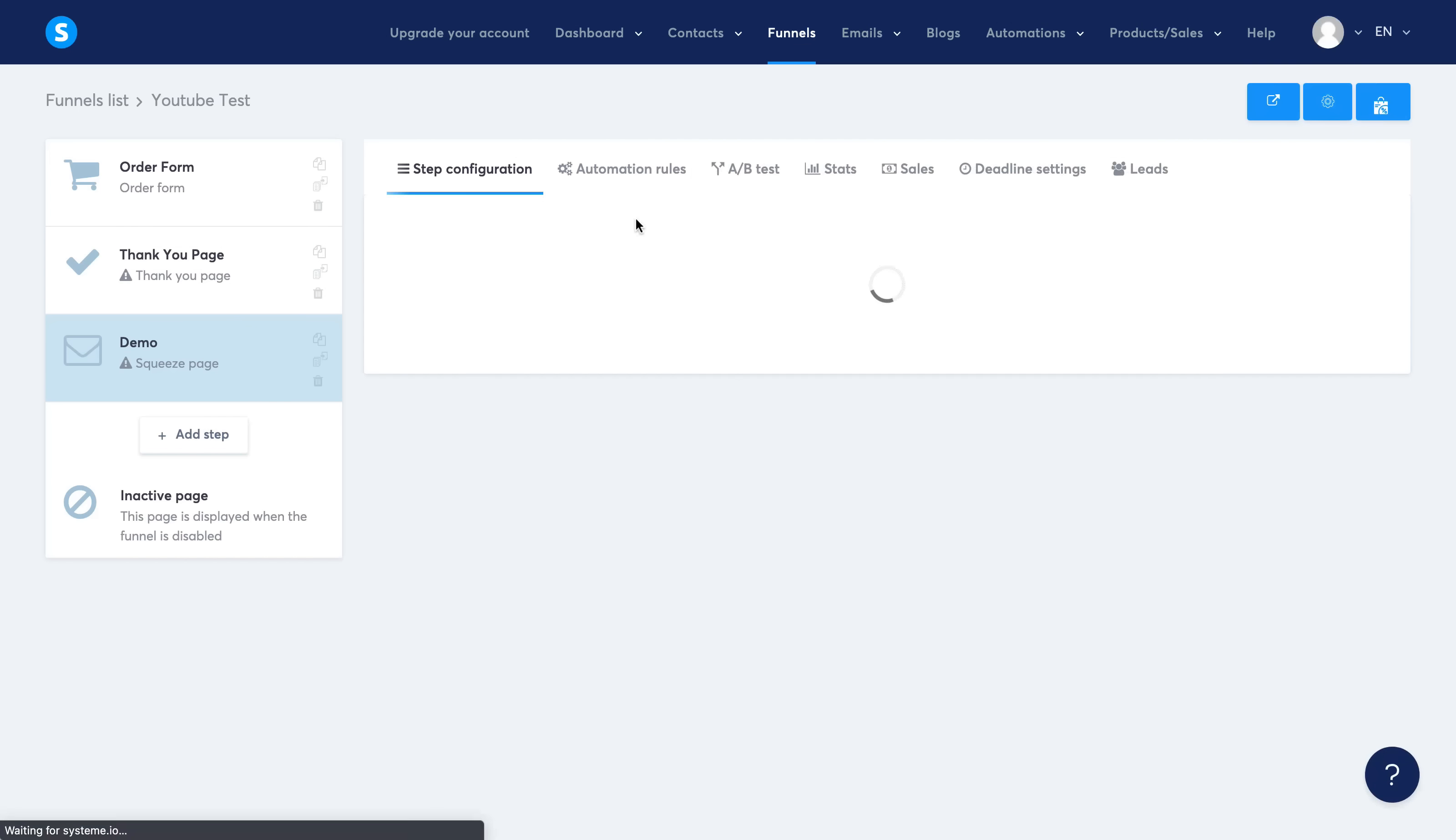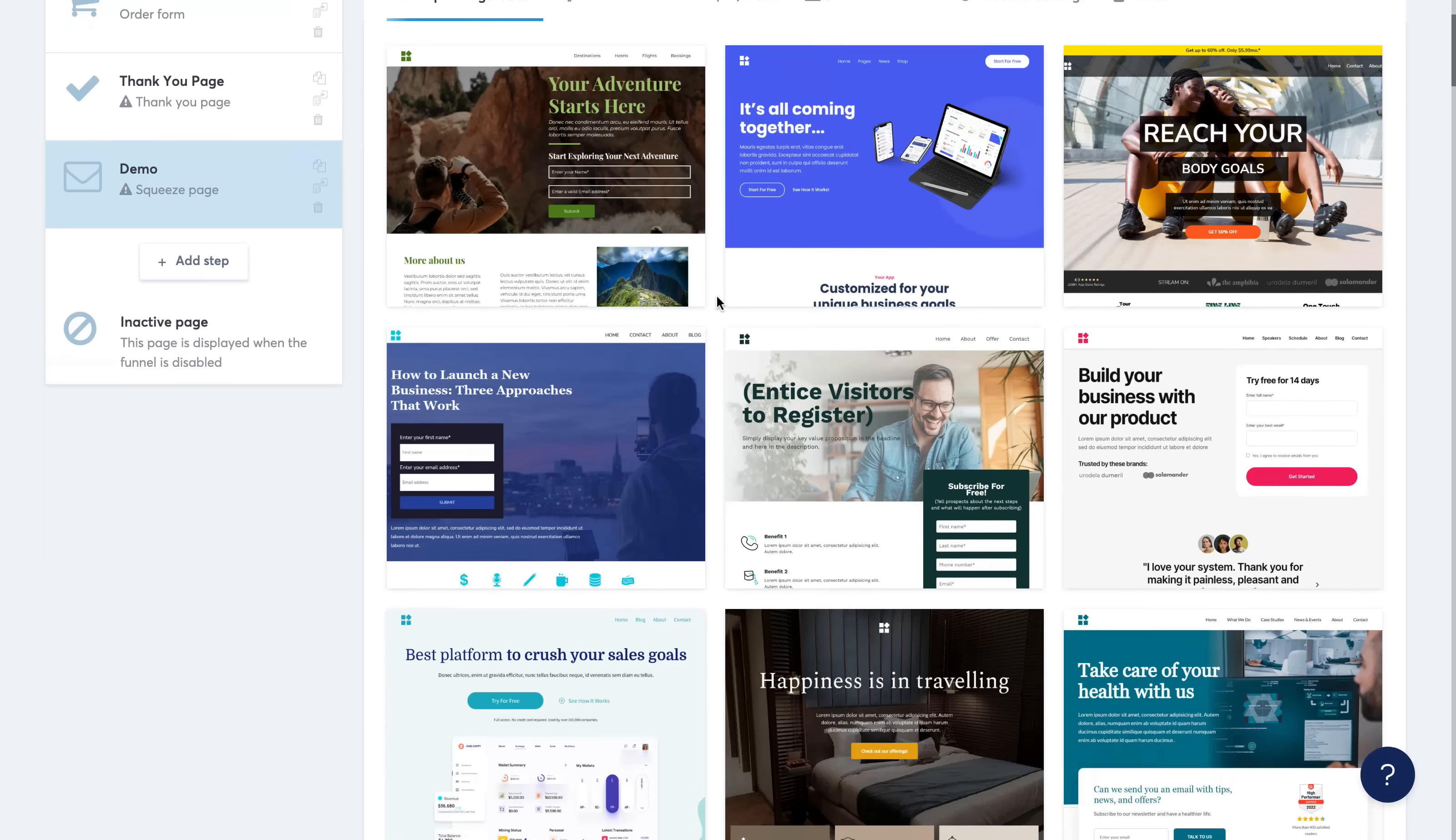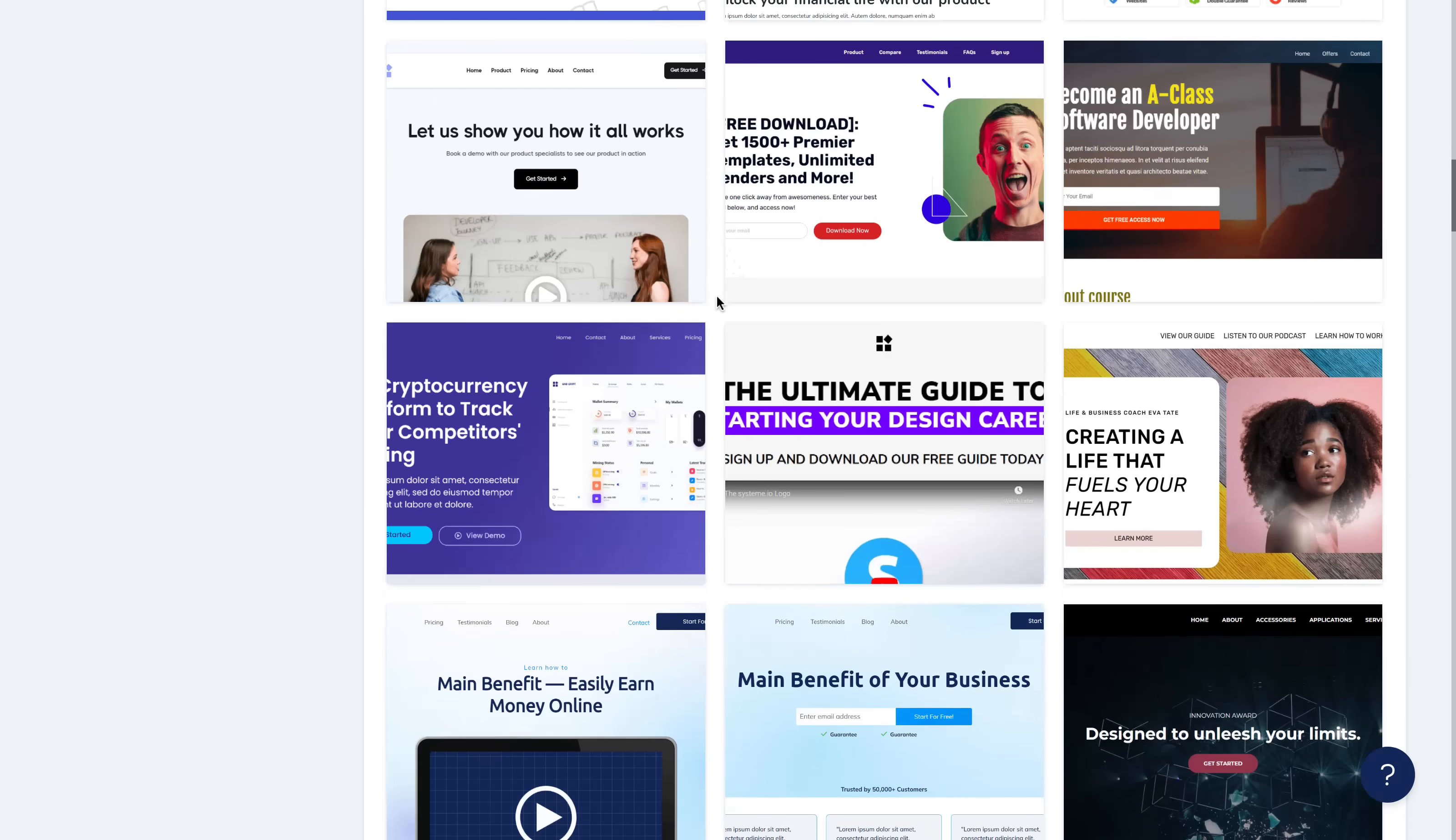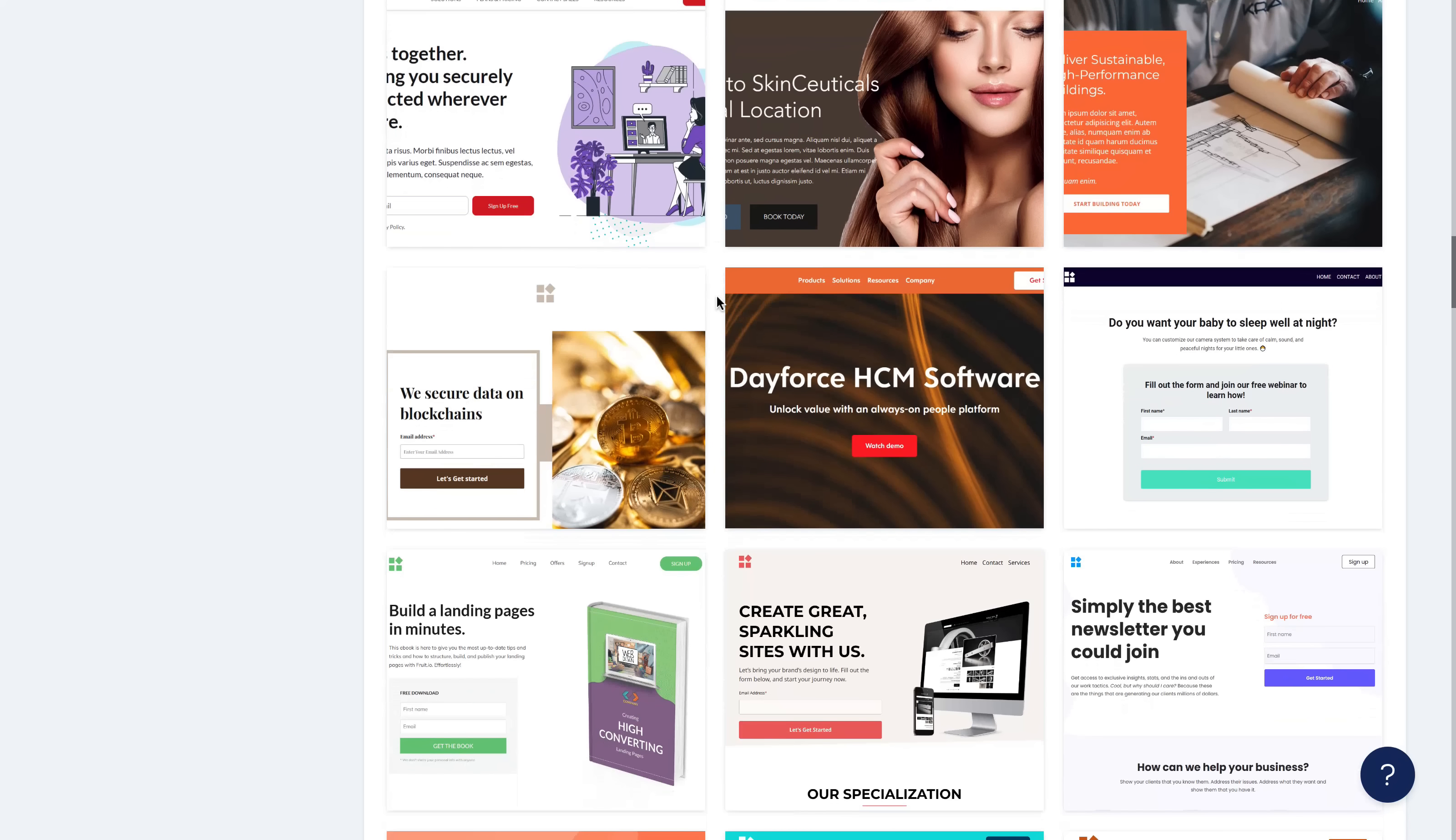And now I get to select a template. They have dozens and dozens of templates you can select from, all of them with a pretty unique and great design. So I'm just going to go ahead and select any one of these from here. Let me go ahead and choose one of these quickly.